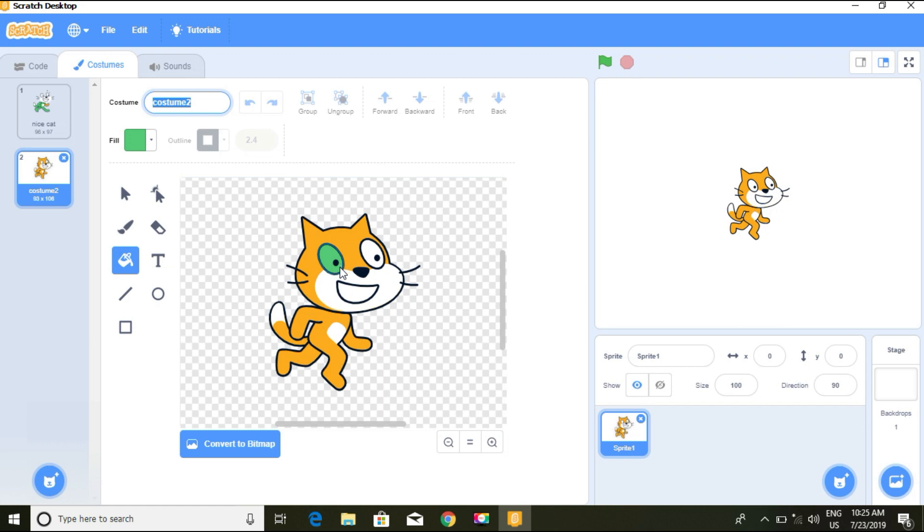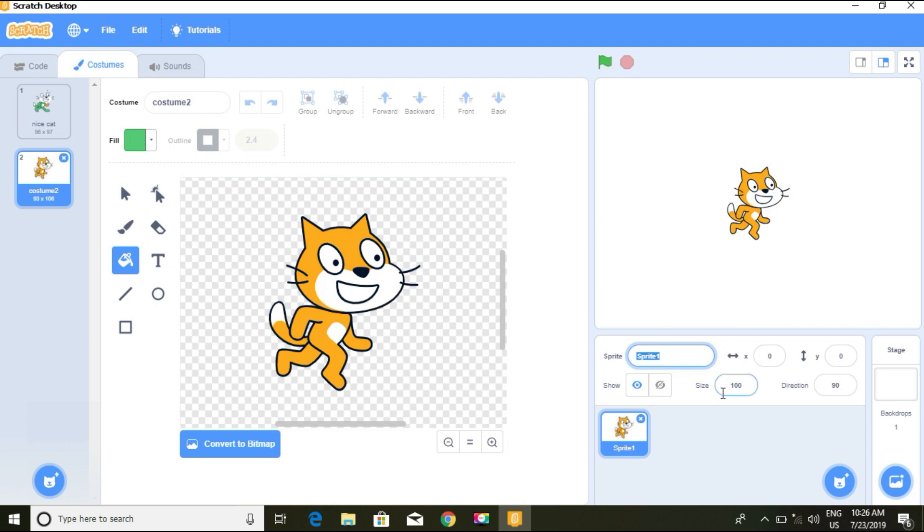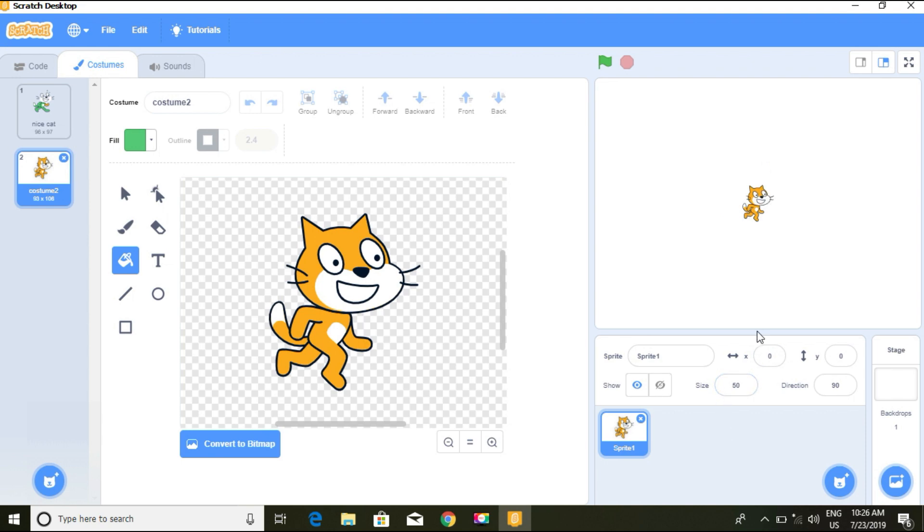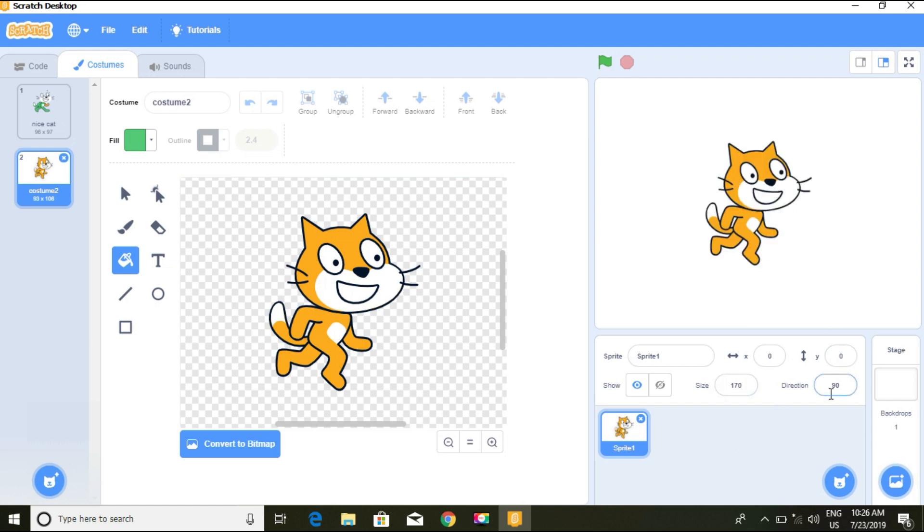We can change the name of the sprite from here and set the size to, let's say, 50. If you click on 50, see it's smaller. We can set the size to 170 and it becomes bigger.